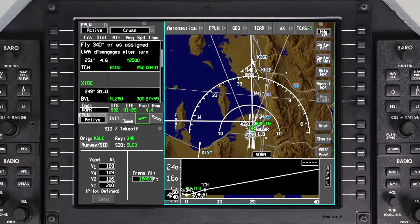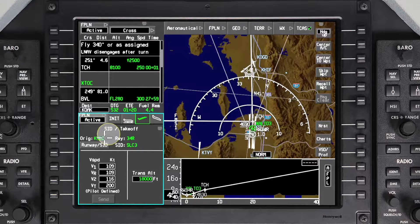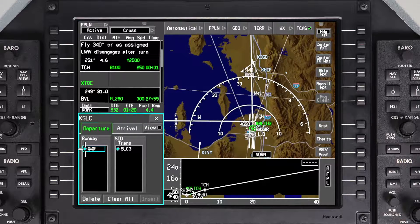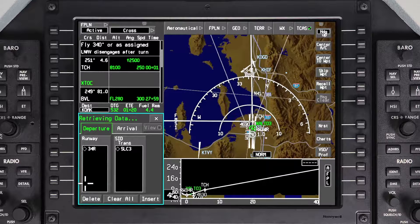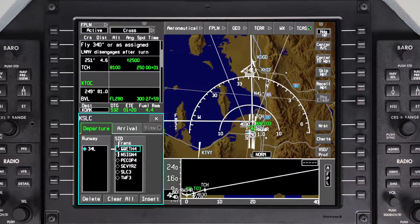If a runway change occurs prior to departure, access the Departure tab by clicking on Runway SID. To change the runway, first deselect the current runway. All the available runways at the airport will be displayed again. Select the new runway.